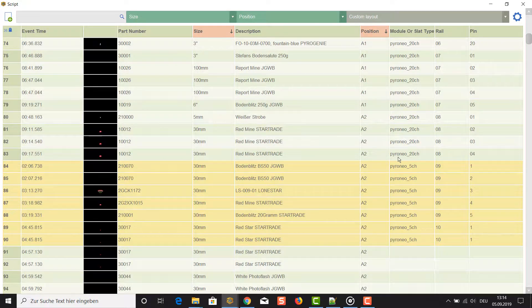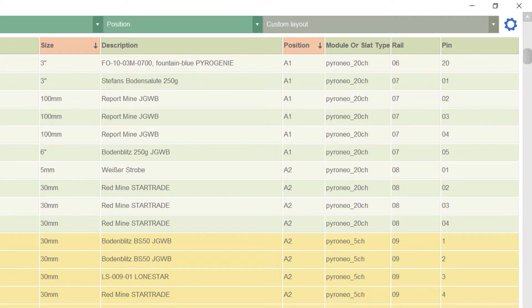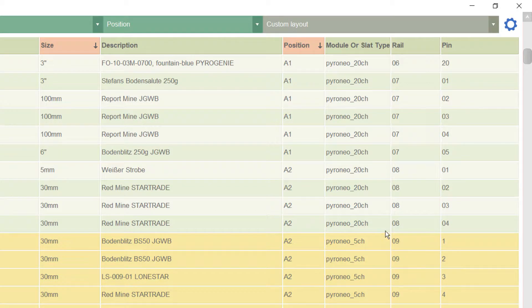Everything worked as expected, but please recognize that we now have two different module types on position A2. That is not possible with the other addressing functions.